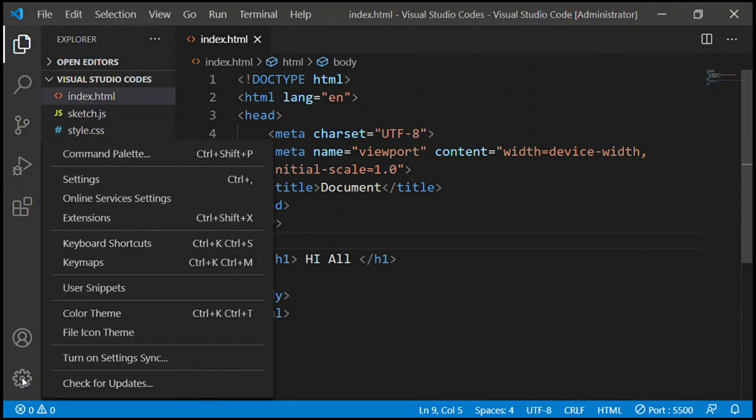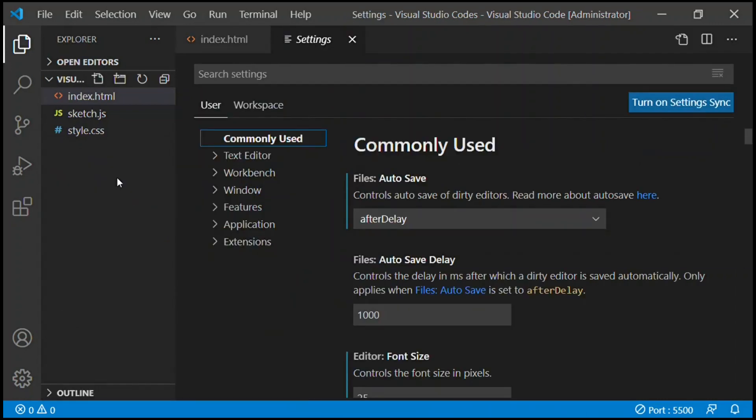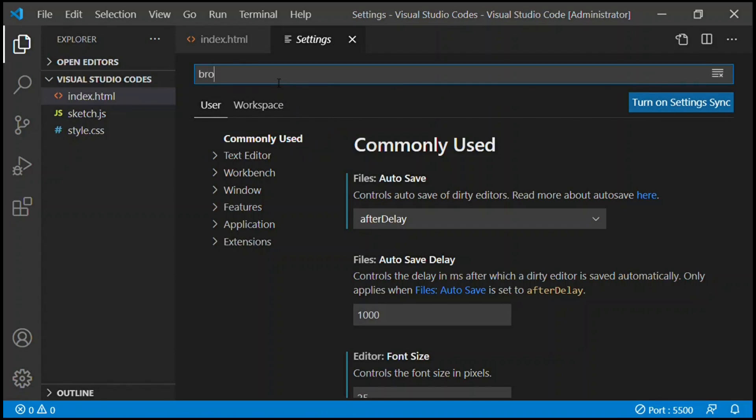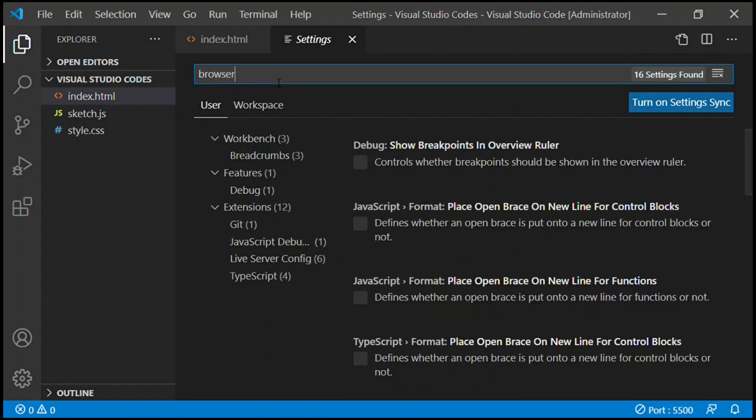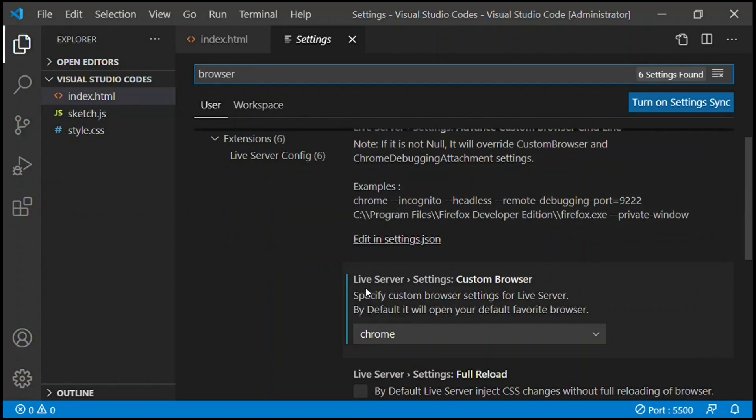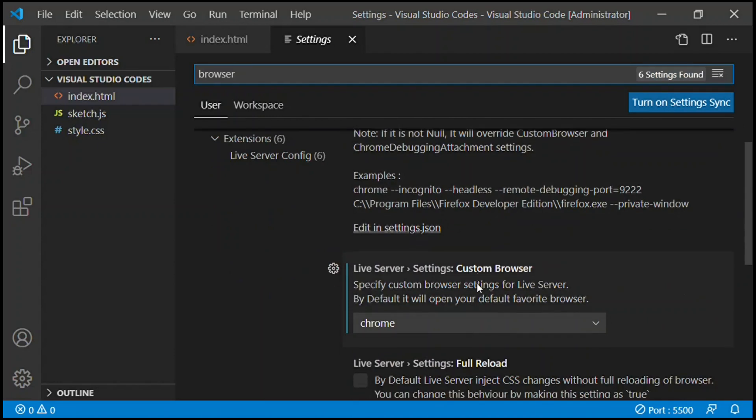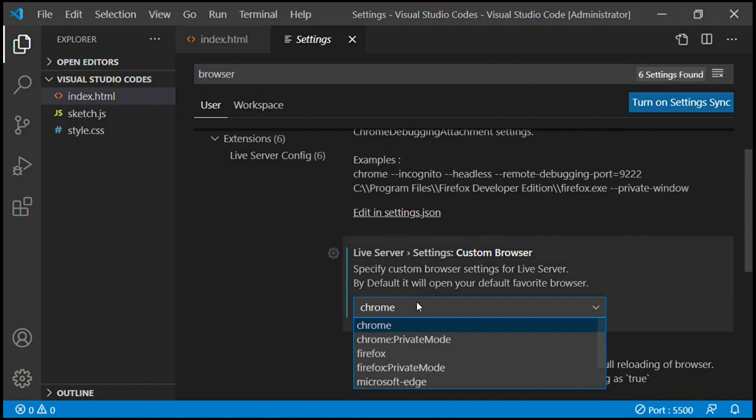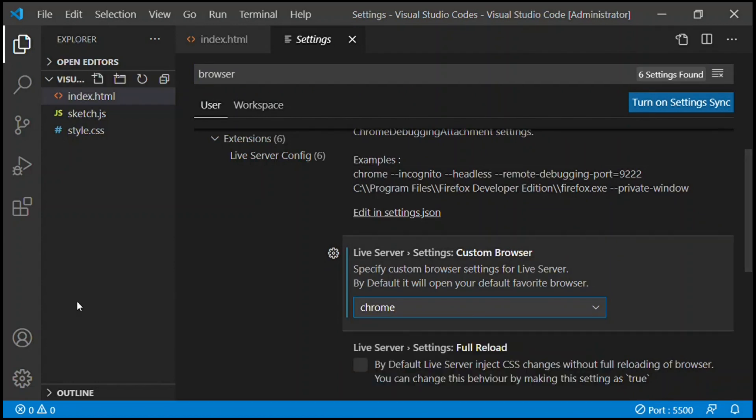As you can see, it's right there. For the first time for all of you guys, it will open up in Internet Explorer. If you want to change it, you just simply go to settings and type in browser. The first one will show Live Server settings. You click that and select your browser. I selected Chrome. You can select Firefox or Microsoft Edge.